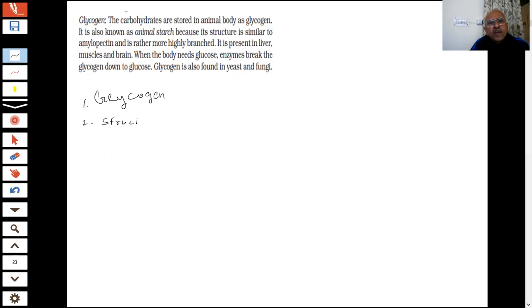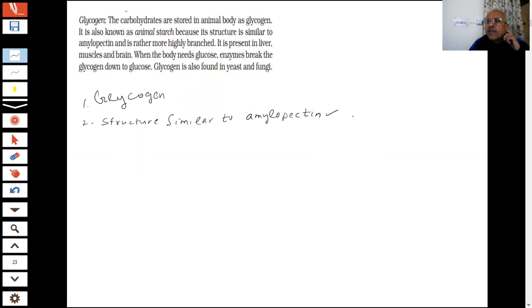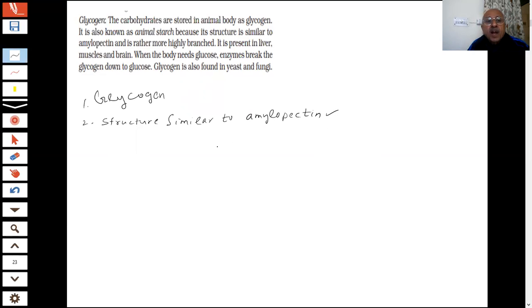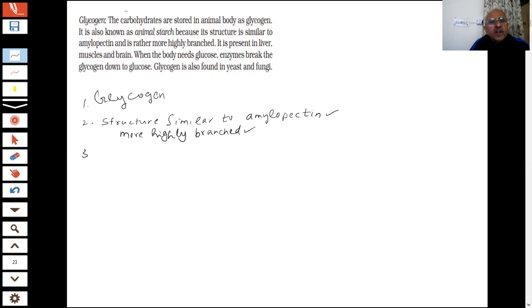Glycogen's structure is similar to amylopectin — not to amylose. So the question can be put: to which part of starch is glycogen similar? Amylopectin. But glycogen is more highly branched — more complex structure. And it is present in the liver, muscle, and brain.